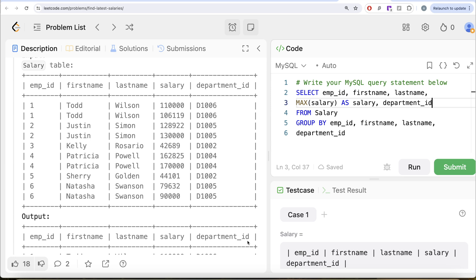Now, a lot of you might be having confusion that, hey, we are grouping by employee_id first, then second level of grouping is firstname, lastname and department_id. And here we have employee_id, firstname, lastname, and before department_id we are having a salary column. Wouldn't that give an error?